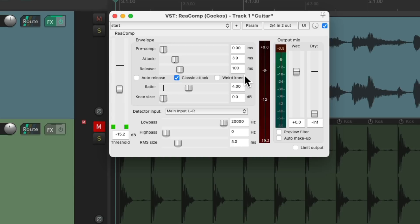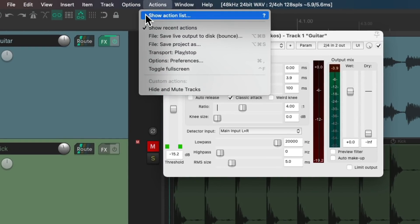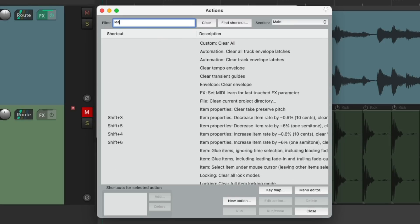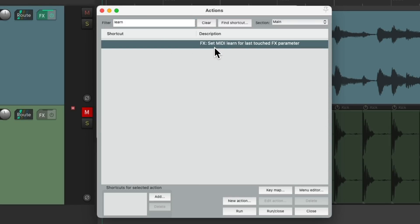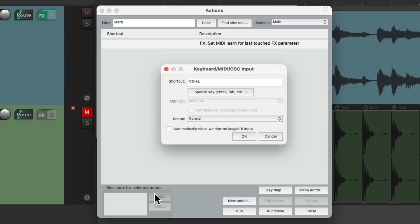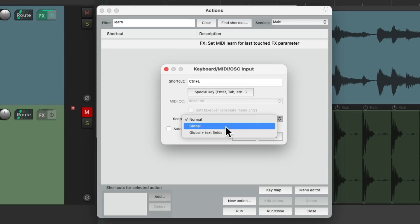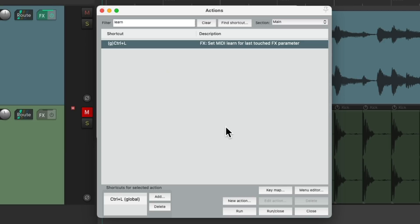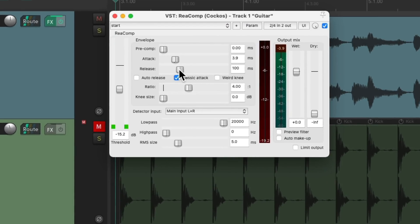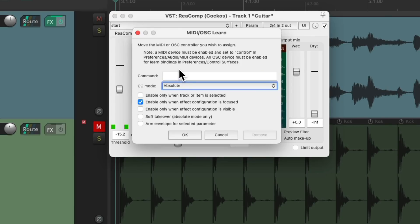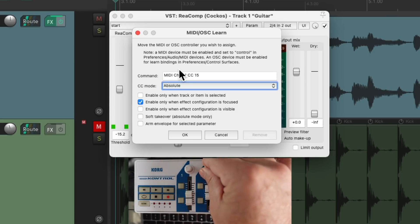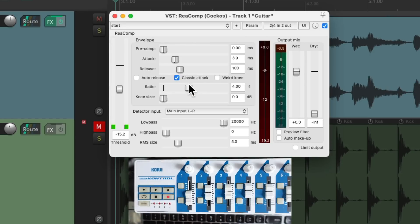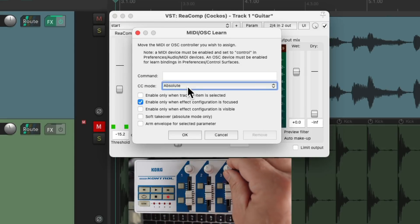Let's do the same thing for release. But to make this a bit quicker, let's use an action. Go to the actions menu, show action list, and type in learn. There's an action right here that's going to set MIDI learn for the last touched effects parameter. Let's give it a keyboard shortcut, and I'm going to assign it with the scope set to global. This way it'll work in any effects plugin window. So now we can just touch release, hit that keyboard shortcut, and it's ready to learn. I'm going to use the second knob, which is CC 15. And then for ratio, I'm going to use the third knob, which is CC 16.